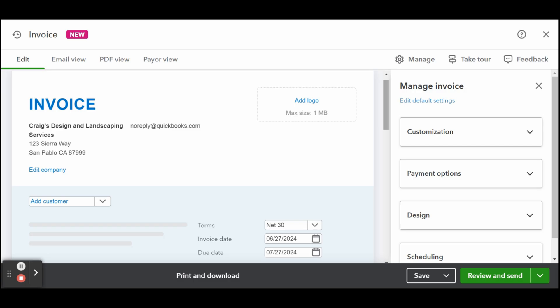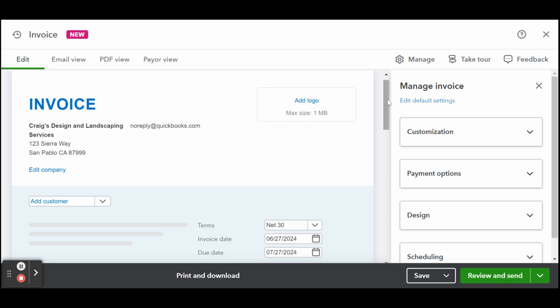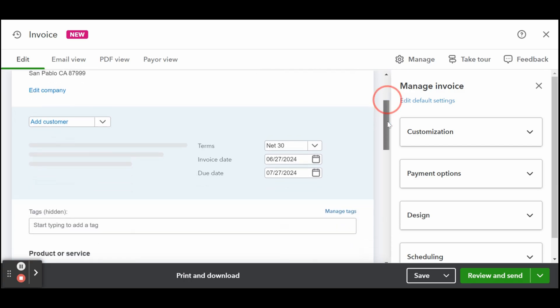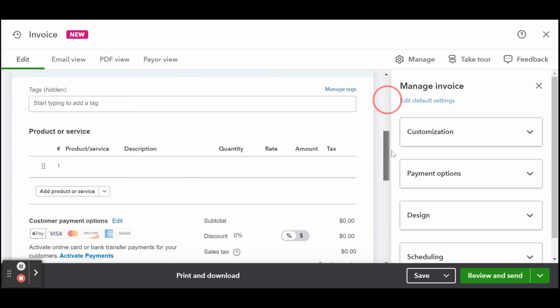You can add a logo. Click anywhere on the box to upload your logo from your computer if you haven't already done so as part of setting up your company information. Tags are optional. Tags are fully customizable labels or identifiers that you can assign to transactions.